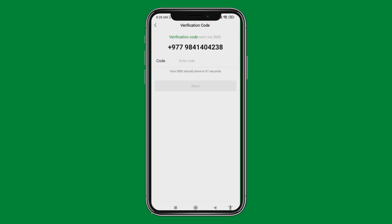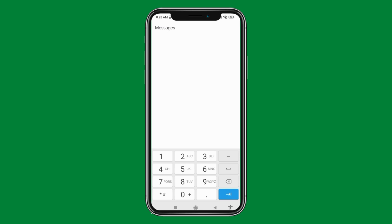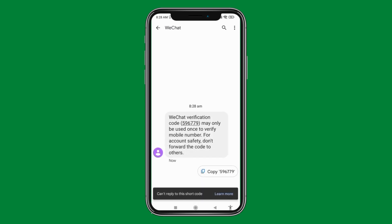You will be receiving a code on the phone number that you have just entered. You have to enter that code here. You can see that I have received a message from WeChat — open that message.